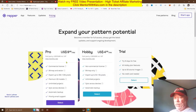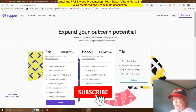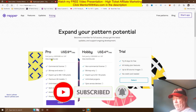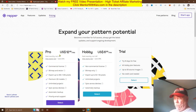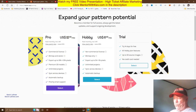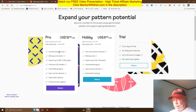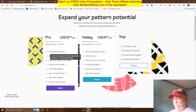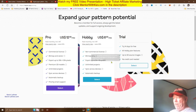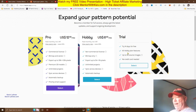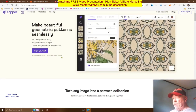Looking at the pricing — if we click the monthly rate view, even at the monthly rate the Pro package is very cheap: only $12.99 per month. There's also a Hobby plan for $6.99, but you want the Pro because it includes the commercial license, meaning you're allowed to use it for profit. The 14-day free trial is free to sign up with no credit card required, and after that it's cheap enough to continue with Pro if you like what you're making.